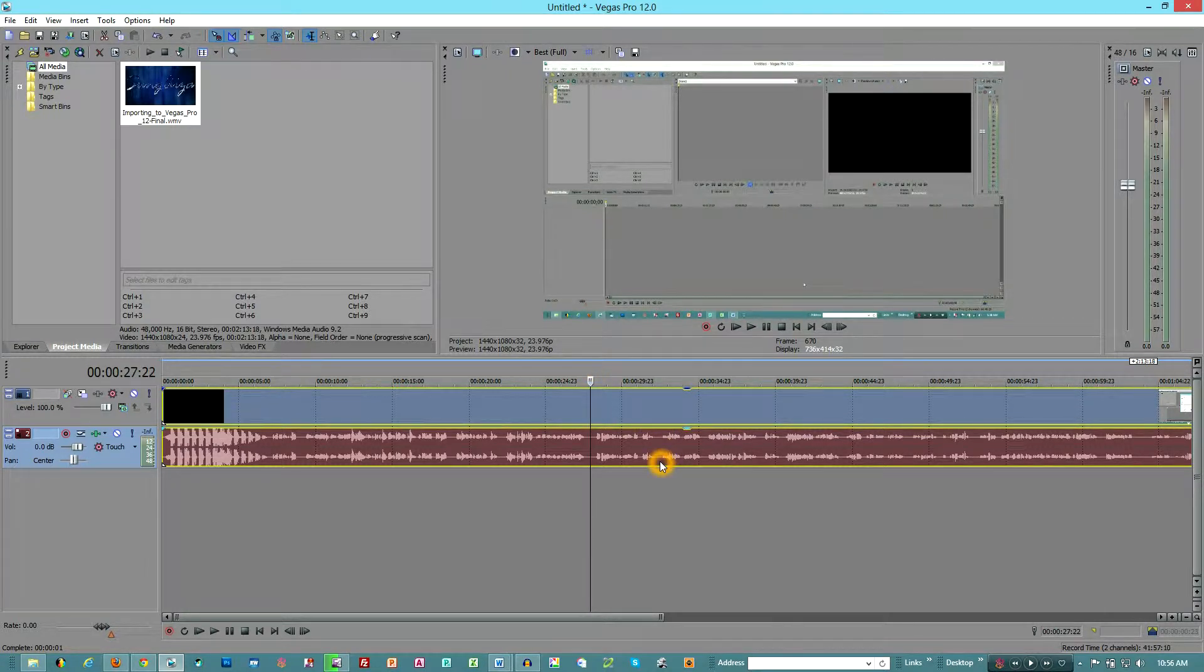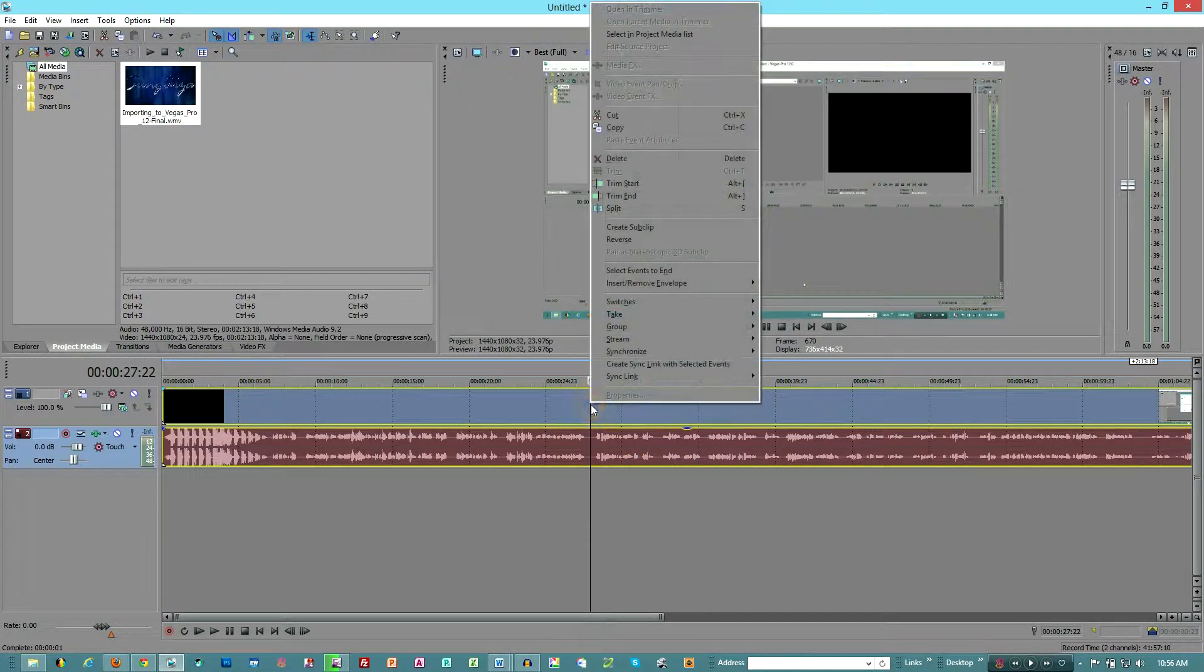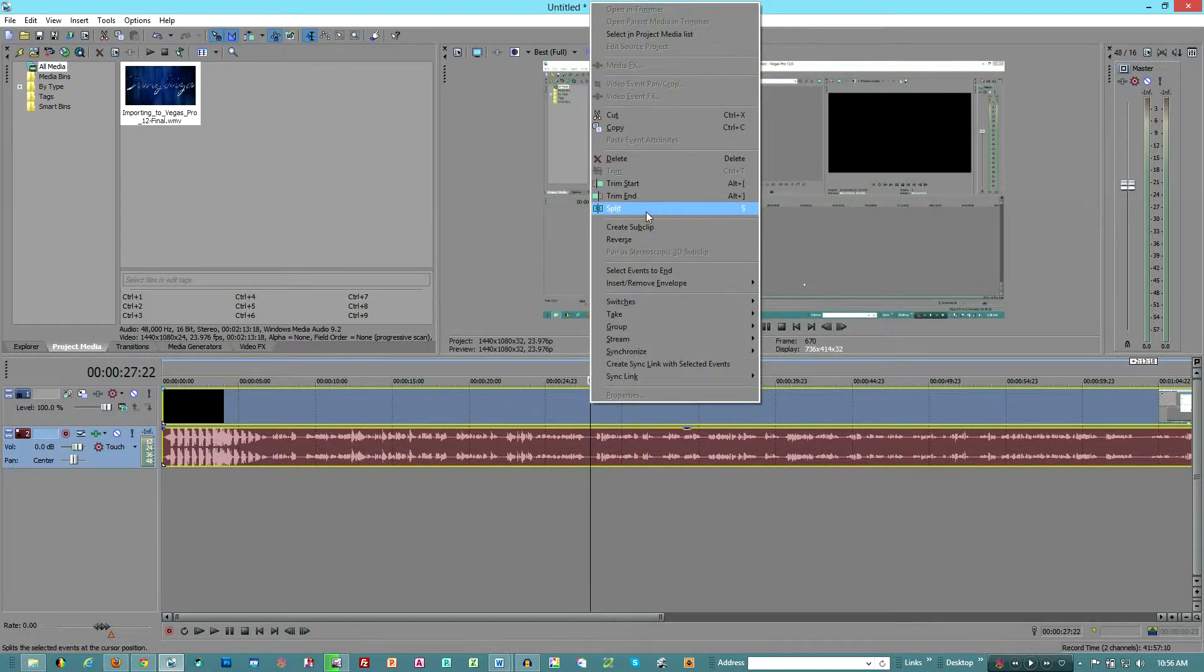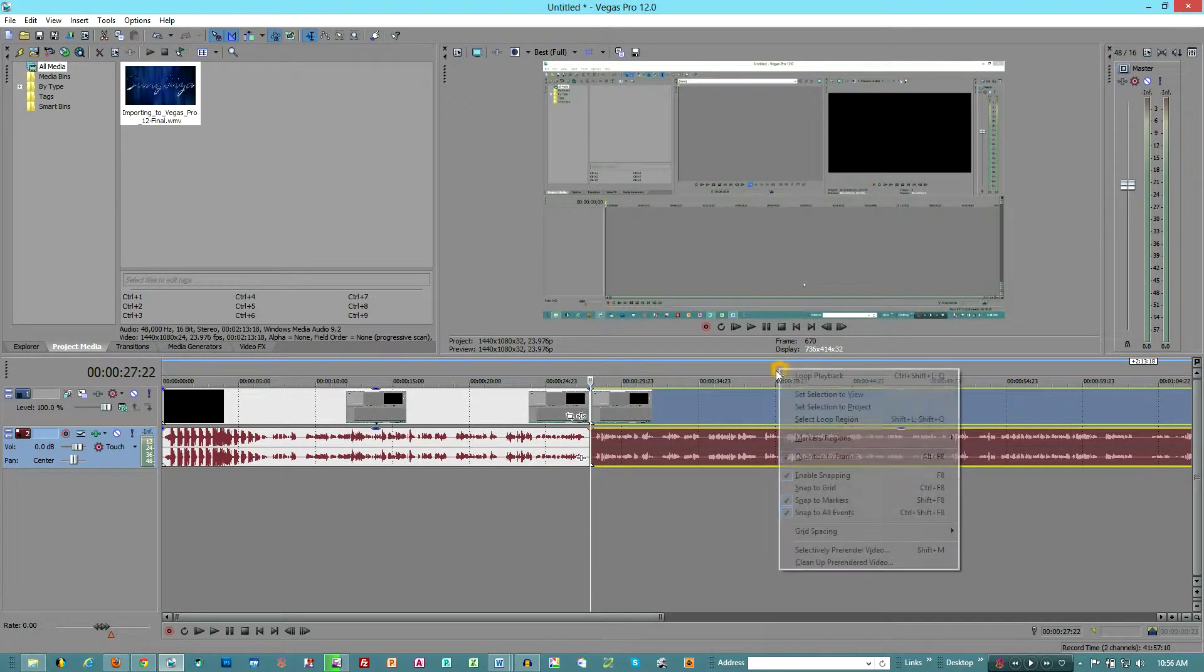The first is we select the start point of where we want to be and we can split it one of two ways. We can right-click and go up to split, or you could see in the dialog box...